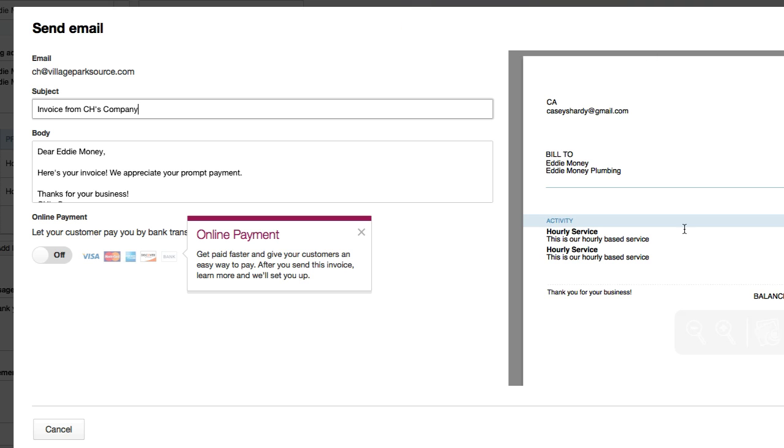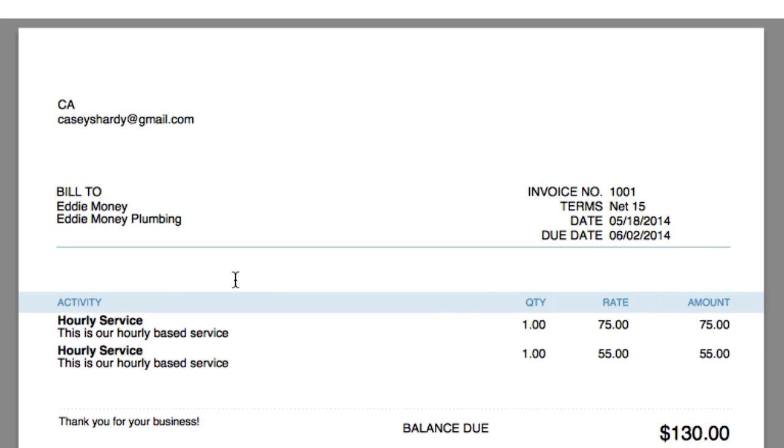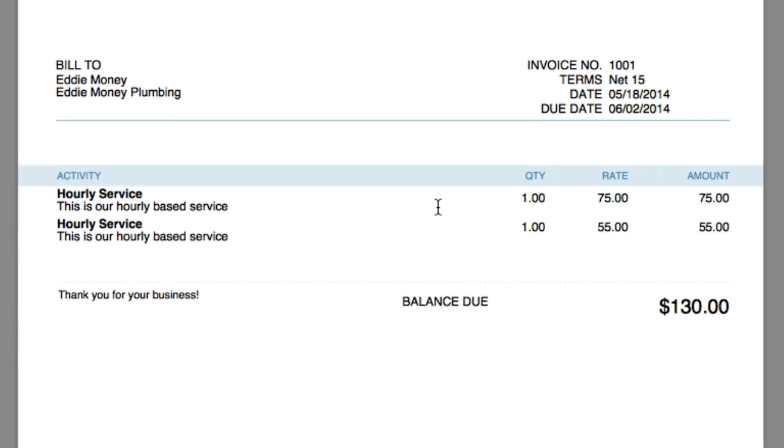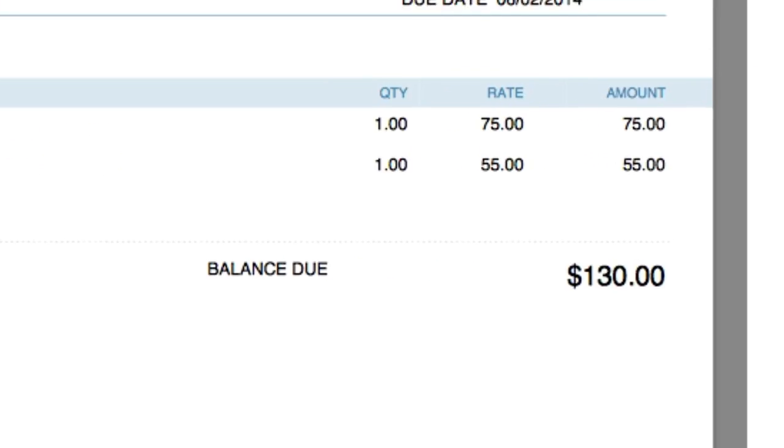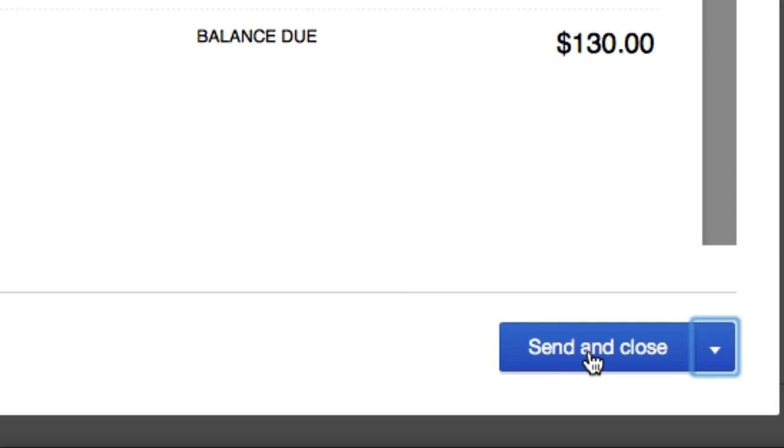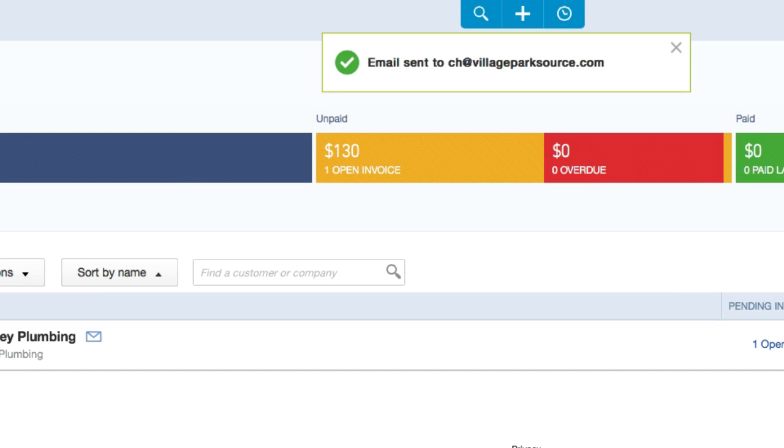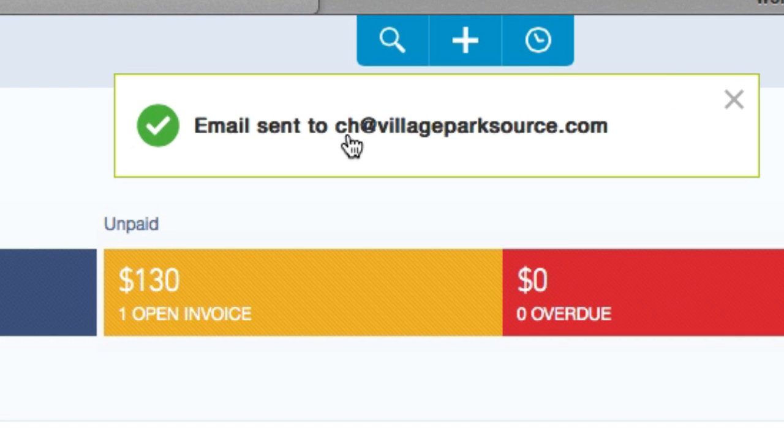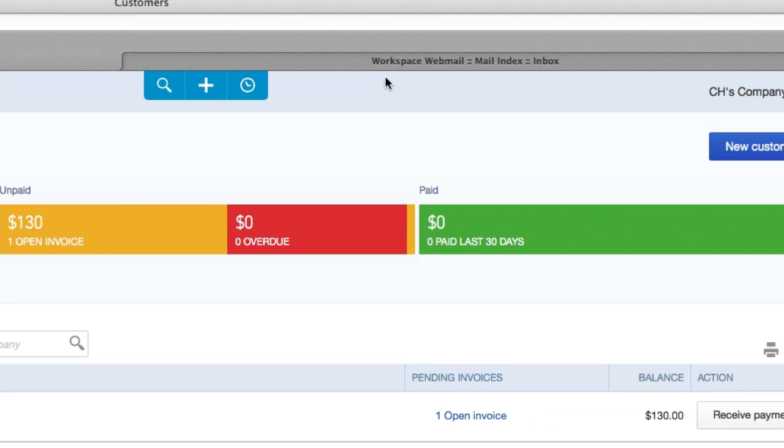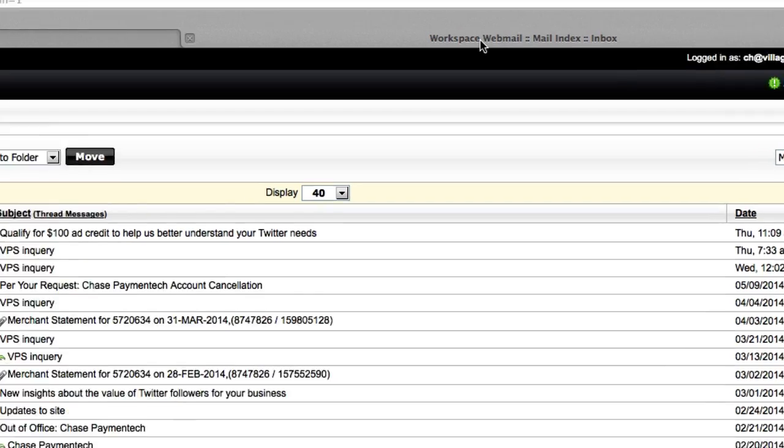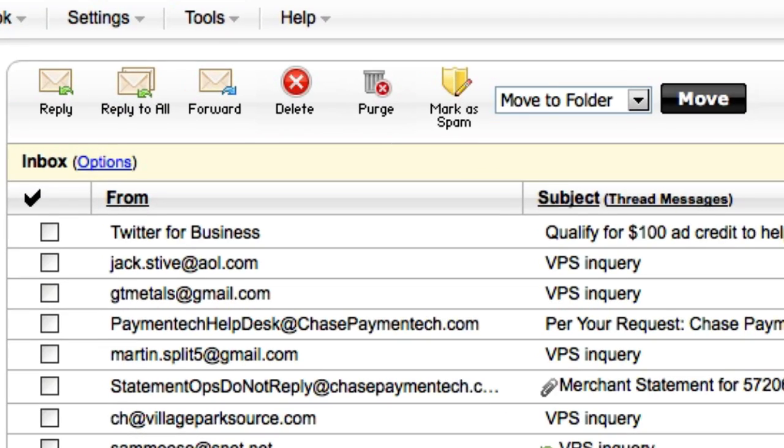There should be a confirmation. Online payment. Invoices from CH's company, invoice 101 is saved. Okay great. Here's a little preview of what our invoice is going to look like. We'll go ahead and create a customized invoice in the next video and create some flair to it. And we'll go ahead and send and close. Now it was sent to chvillageparksource.com - that's my email. I'm going to go ahead and go over to that email. We'll go see what it looks like on the other end on the customer side. So I'm going to pause video and wait for this to reload.